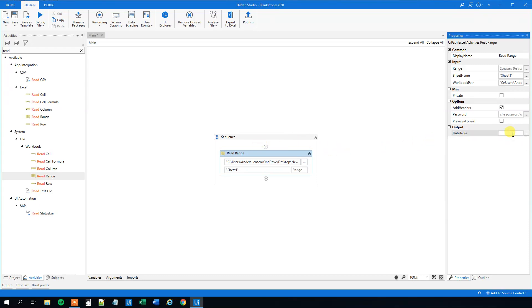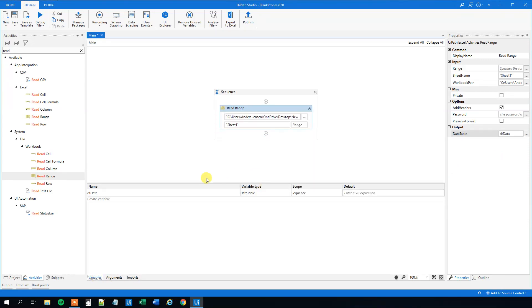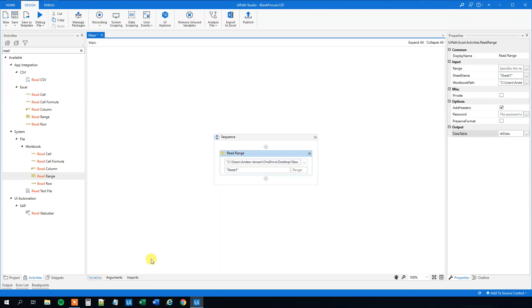Go to Output in properties and press Ctrl+K. We can call it DT_data. Go down to Variables and verify that we indeed created a variable called DT_data of the variable type DataTable. Now we created a data table with the same data as the Excel sheet.